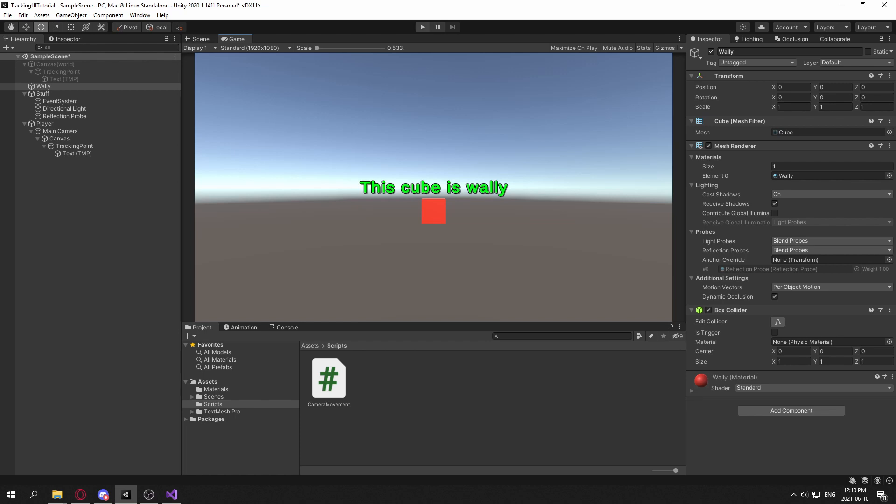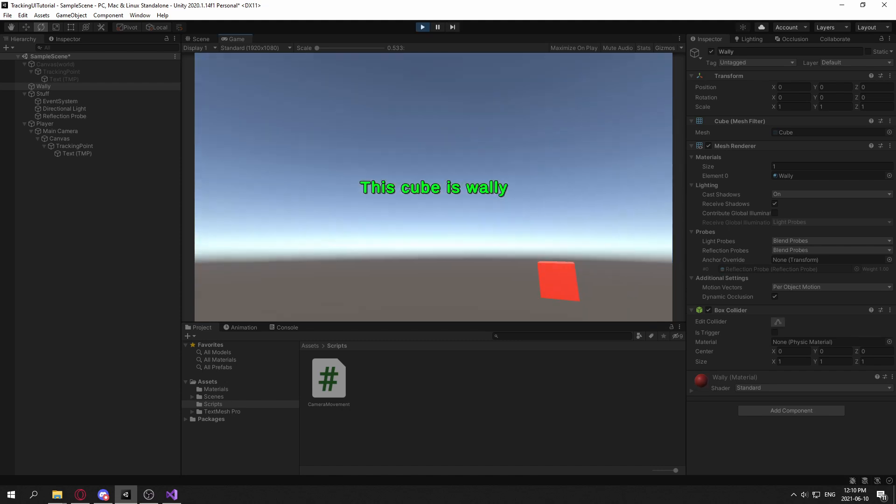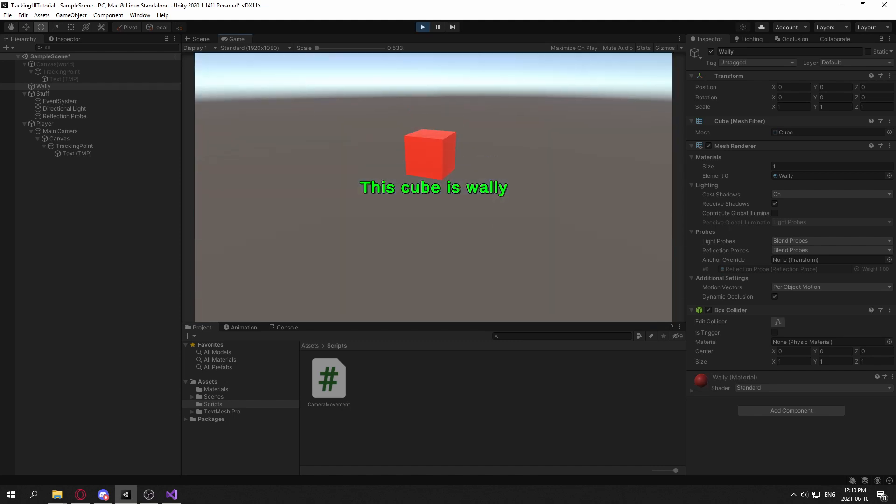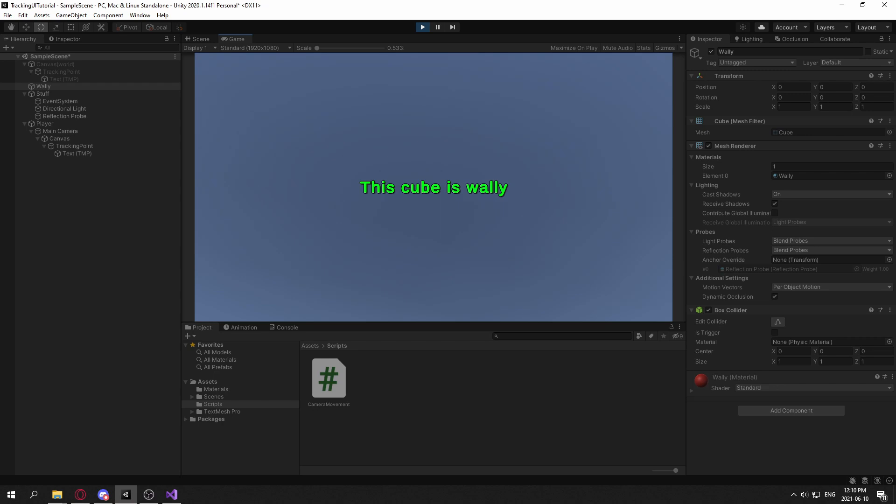And the problem with just having it like this, if I move the player, then the text doesn't really stay focused on the cube.